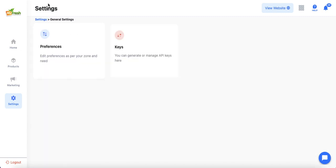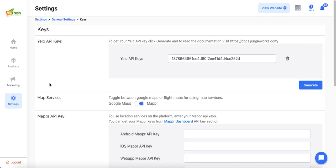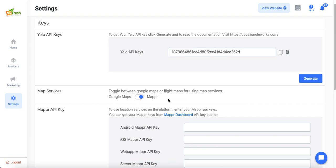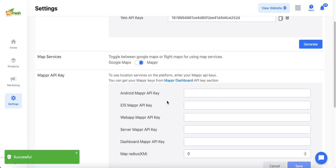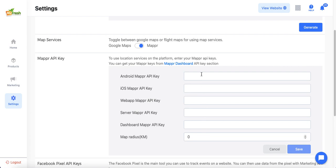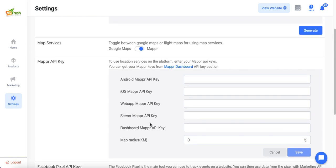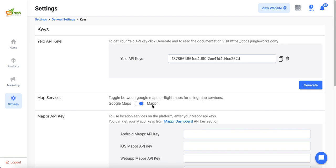Another important setting is configuring a map service. Map APIs are crucial because they enable searching, adding, and saving addresses on both the Yellow backend and frontend interfaces. Yellow has integrated Google Maps and Mapper. Admin can use either — slide the toggle toward Google Maps or toward Mapper and configure the corresponding API keys. Once the relevant keys are entered, Yellow gets access to the map services.